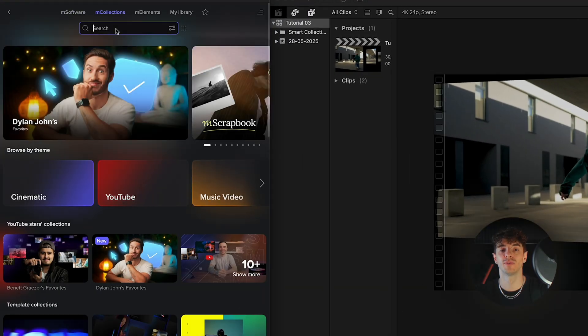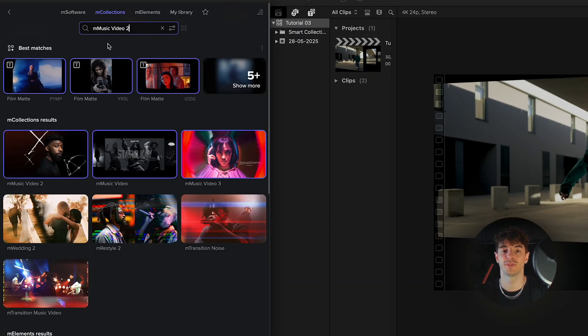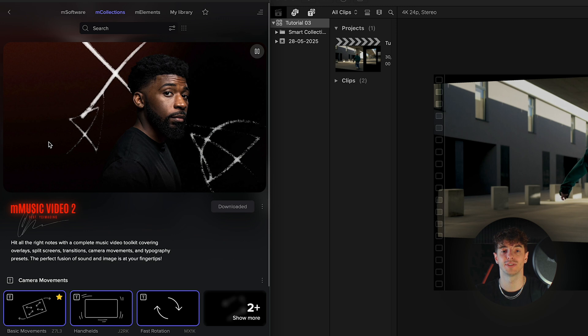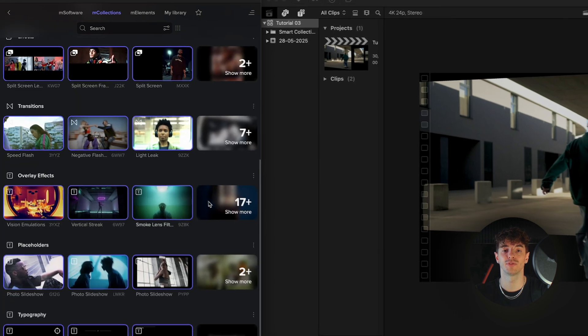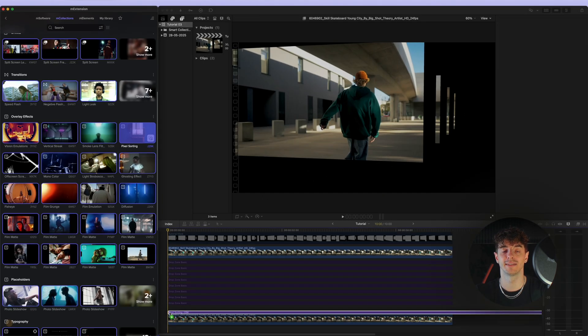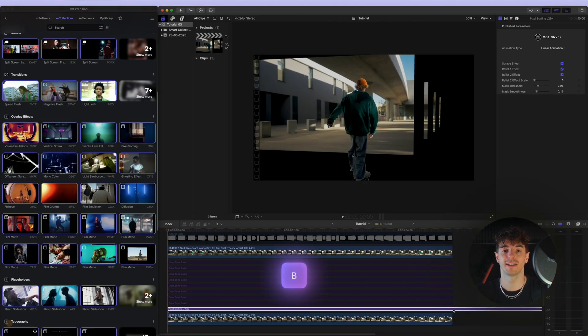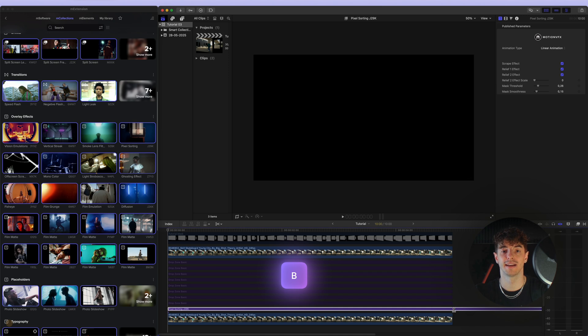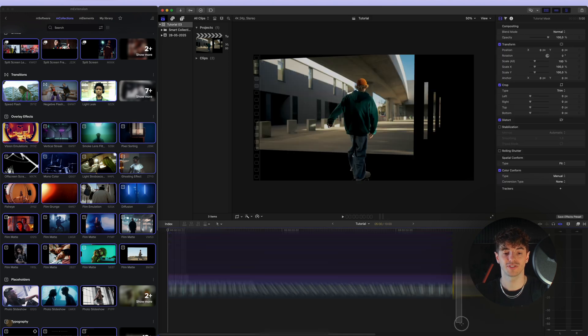I will use effects from my personal favorite mMusic Video 2 collection. Maybe pixel sorting and diffuse - I think they'll fit great. I simply drag them onto the timeline and make a few small adjustments.